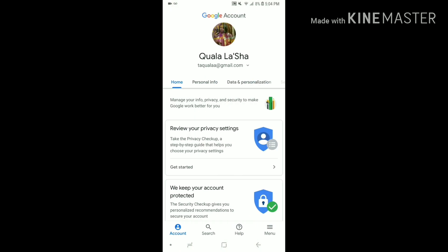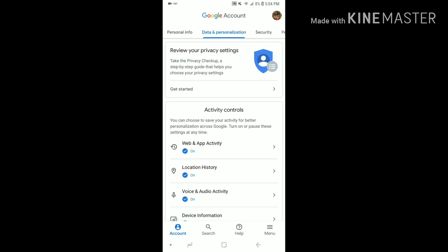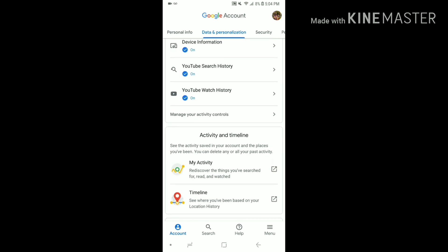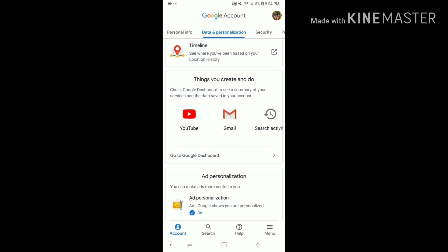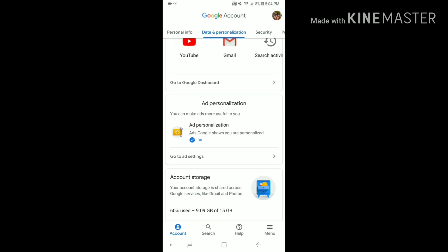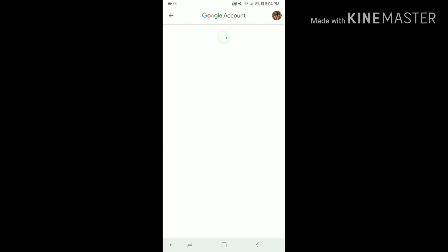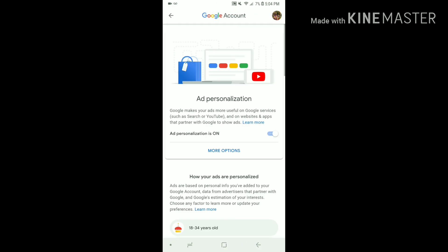Under Data and Personalization, scroll down to ad personalization. You want to turn that off. Go to ad settings and click on it.